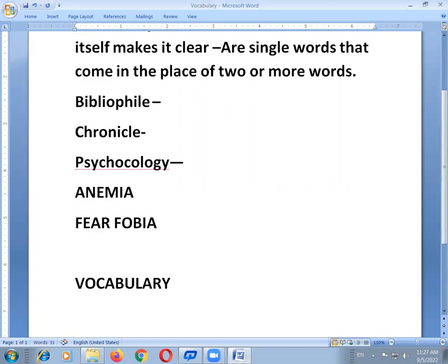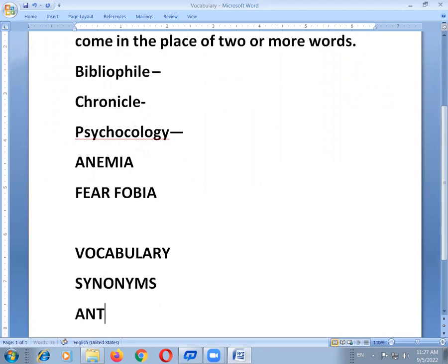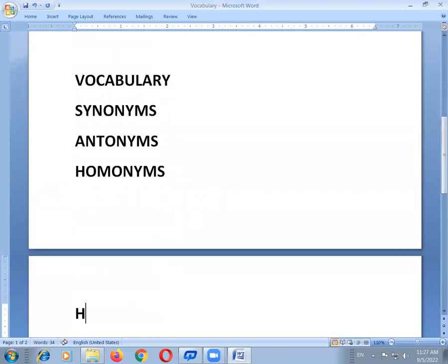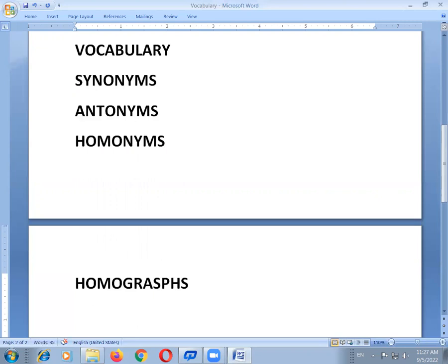What are they? First, synonyms — synonyms means same meaning. Next, antonyms — antonyms means opposite words. Next, homonyms — homonyms relates to pronunciation. Next, homographs. And finally, homophones. All of these belong to developing our vocabulary skills.